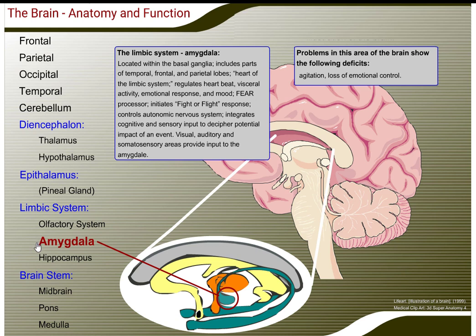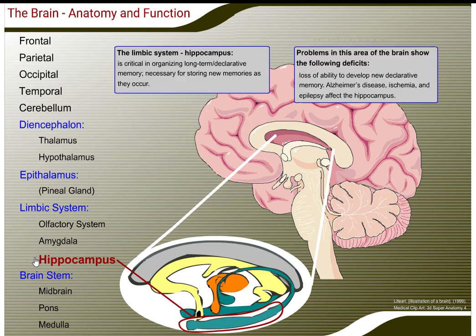The amygdala, located within the basal ganglia, includes parts of the temporal, frontal, and parietal lobes. It is the heart of the limbic system and regulates heartbeat, visceral activity, emotional response, and mood. It is a fear processor and initiates the fight-or-flight response, controls the autonomic nervous system, and integrates cognitive and sensory input to decipher the potential impact of an event. Visual, auditory, and somatosensory areas provide input to the amygdala. Problems in this area show: agitation and loss of emotional control.